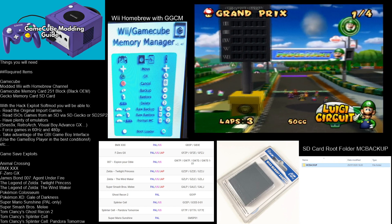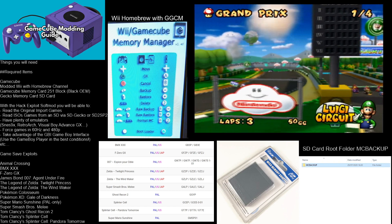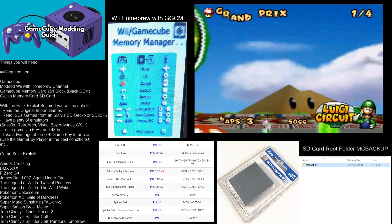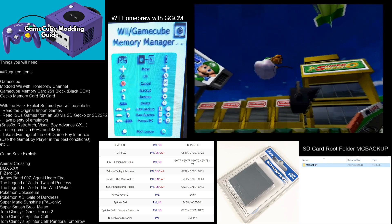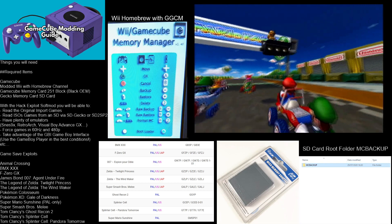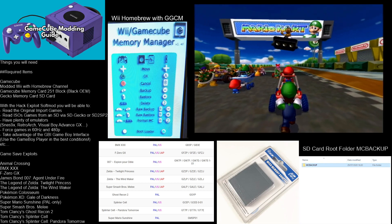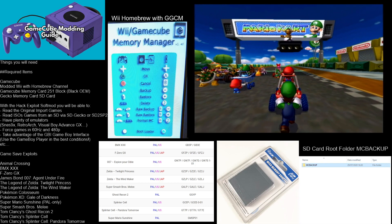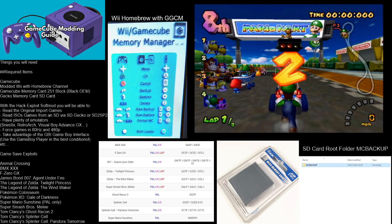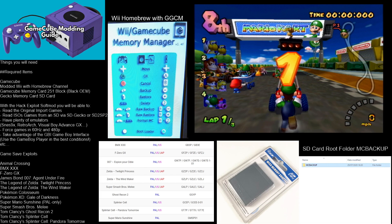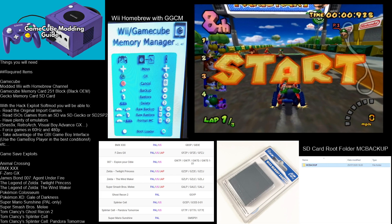I'm not going to tell you where to find the ISOs or the ROMs for games — you're going to have to Google that yourself. I can't provide that for you, but they are out there on Google.